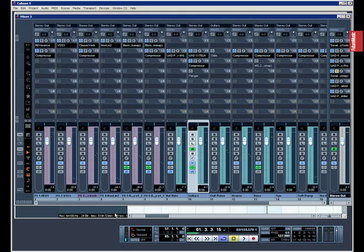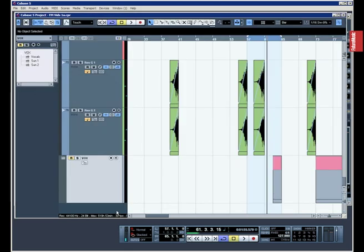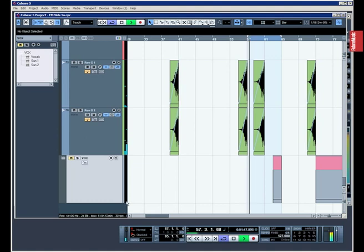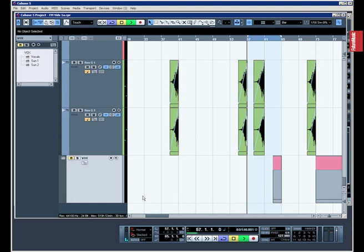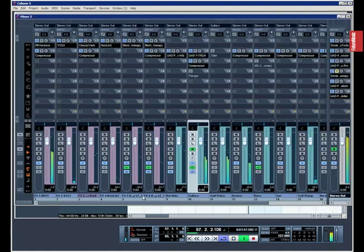You can use it for controlling reverb and things like that. So we've got Reverence here with a long reverb program set up on the guitar. Very long, obviously. You can hear it ringing out there.